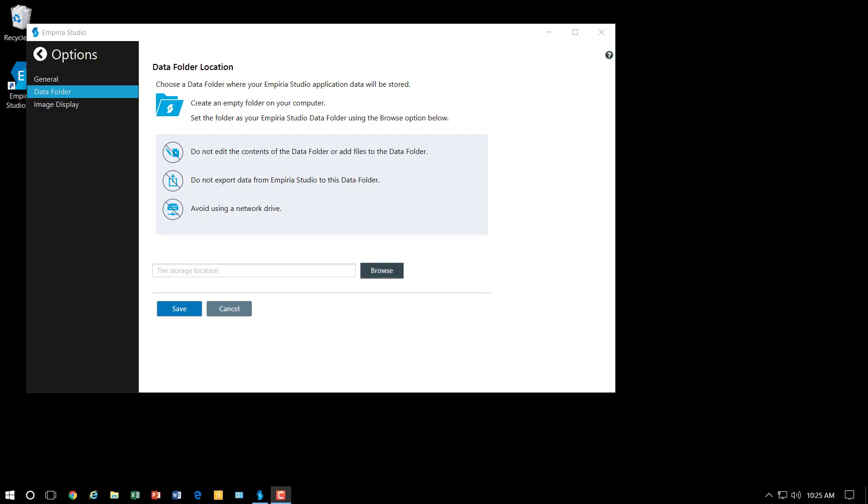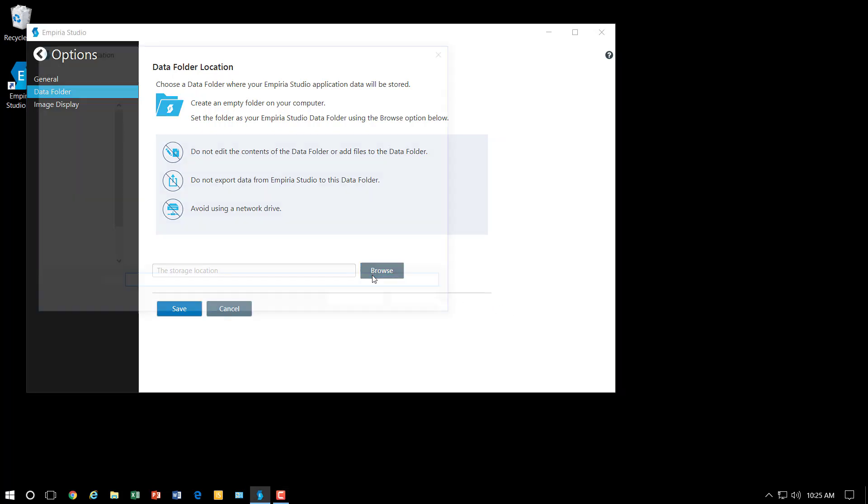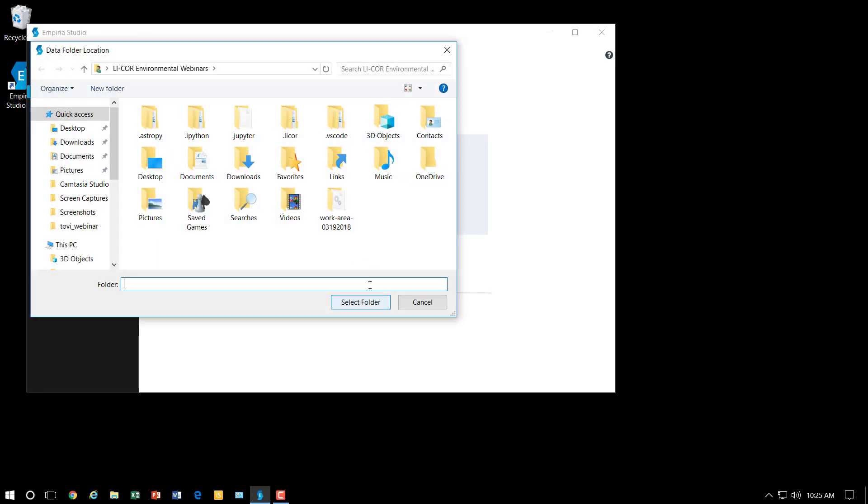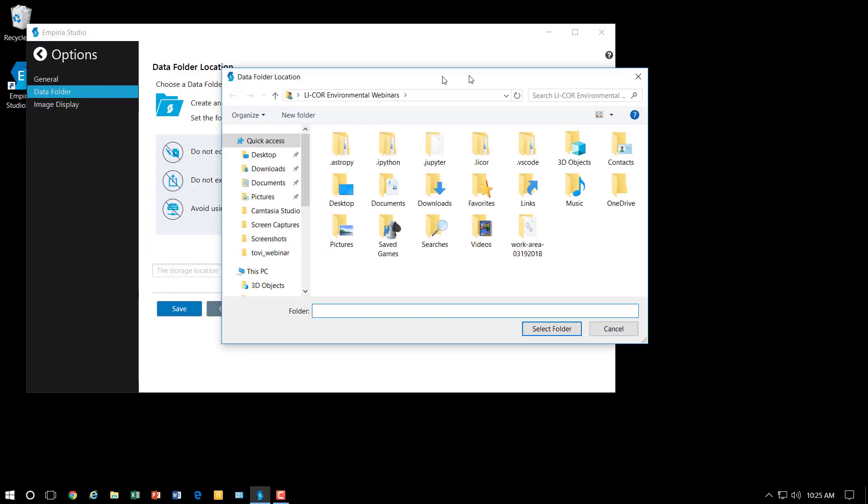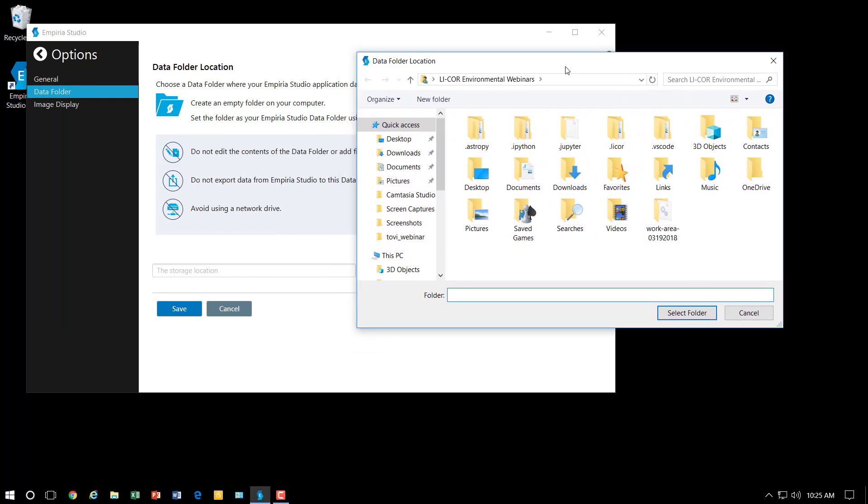Now the first time that you open up Imperia it's going to ask you where you want to store your data. So what you want to do is browse to a location, and as it says right here you don't want to use a network drive.